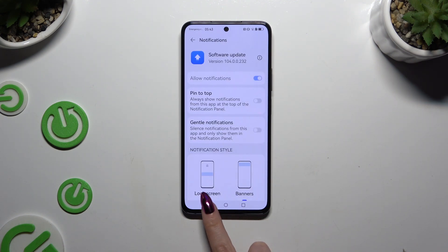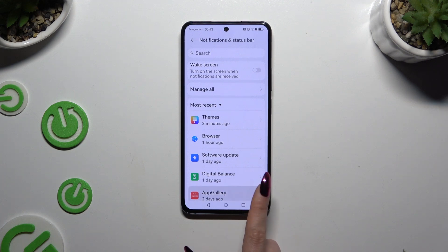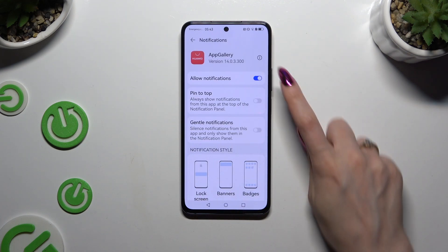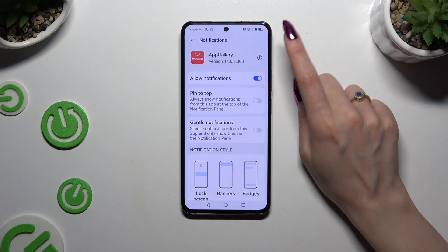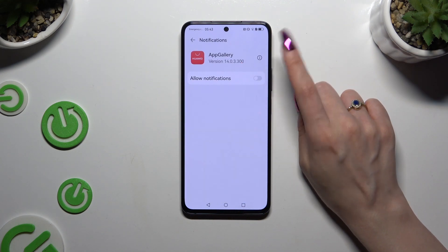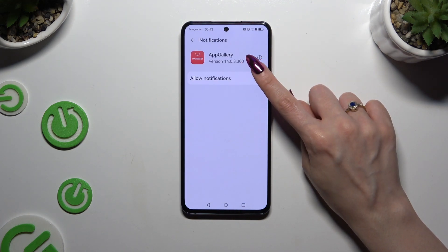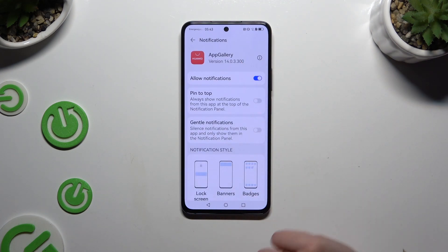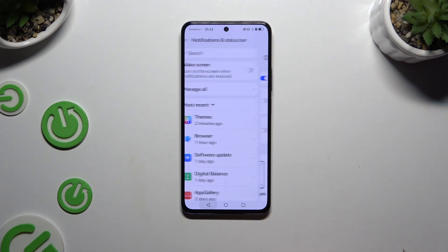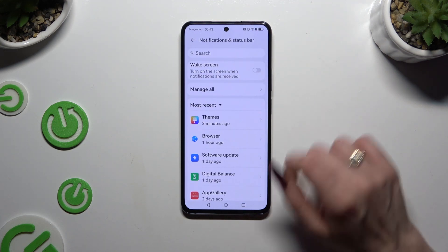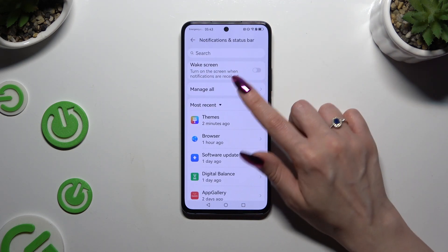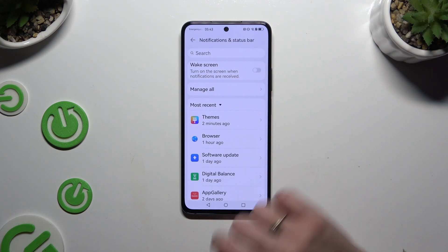You can manage all notifications by clicking on the switcher next to Allow Notifications. You can also select Manage All over here.